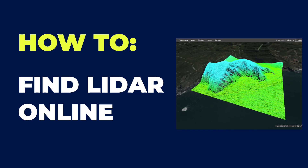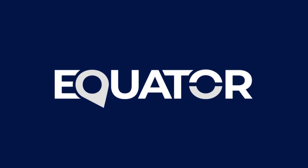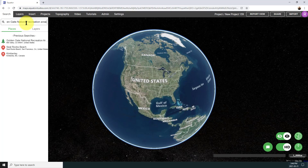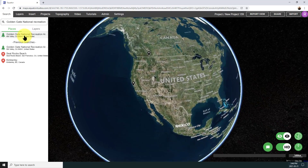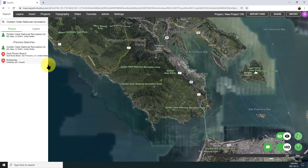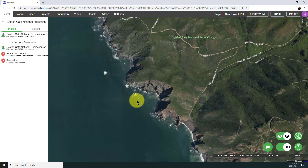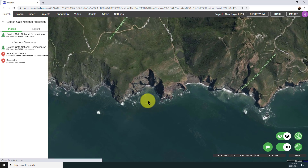Hi, my name is Rebecca, and today I'm going to show you how to find LiDAR data online. Specifically, we're going to be looking at USGS LiDAR data, and we're going to be using the Equator platform to find that information and extract it. I'm going to look for a location in California, the Golden Gate National Recreation Area. It just looks like a really cool place to explore — there are some awesome cliffs along the ocean side, and it generates some really interesting looking data.